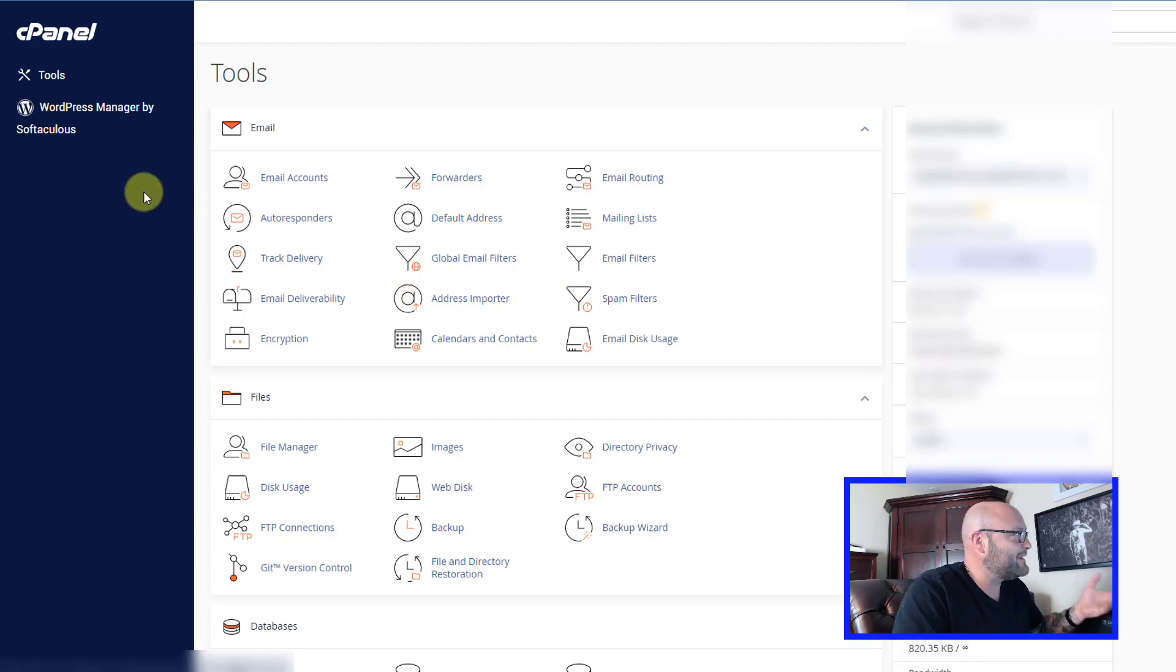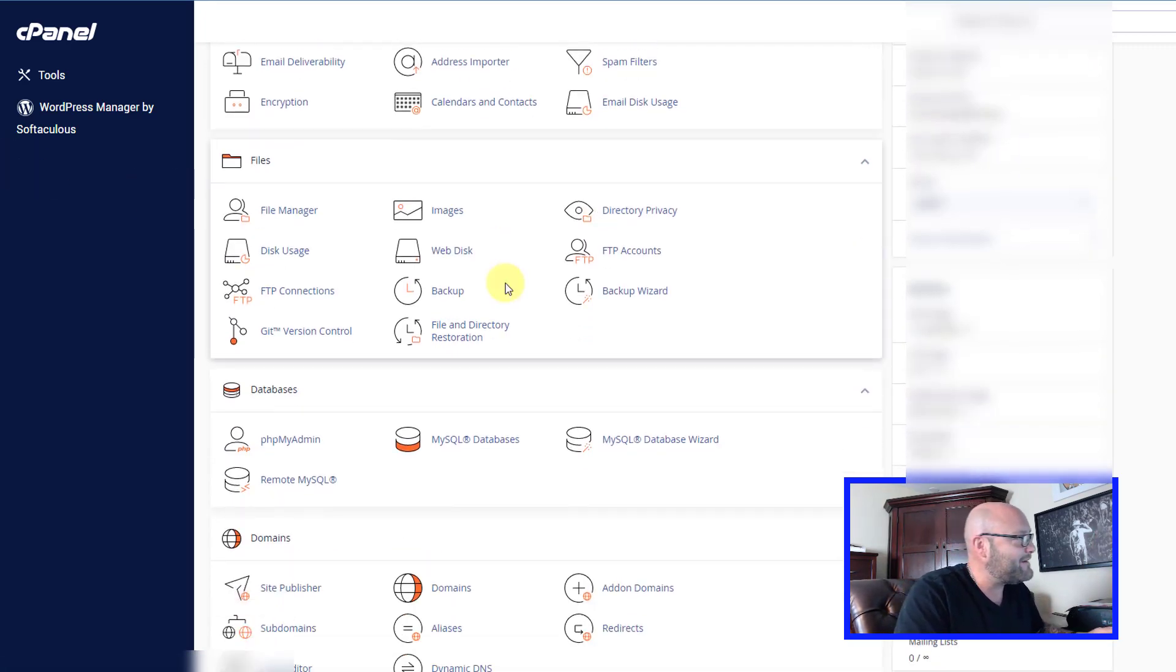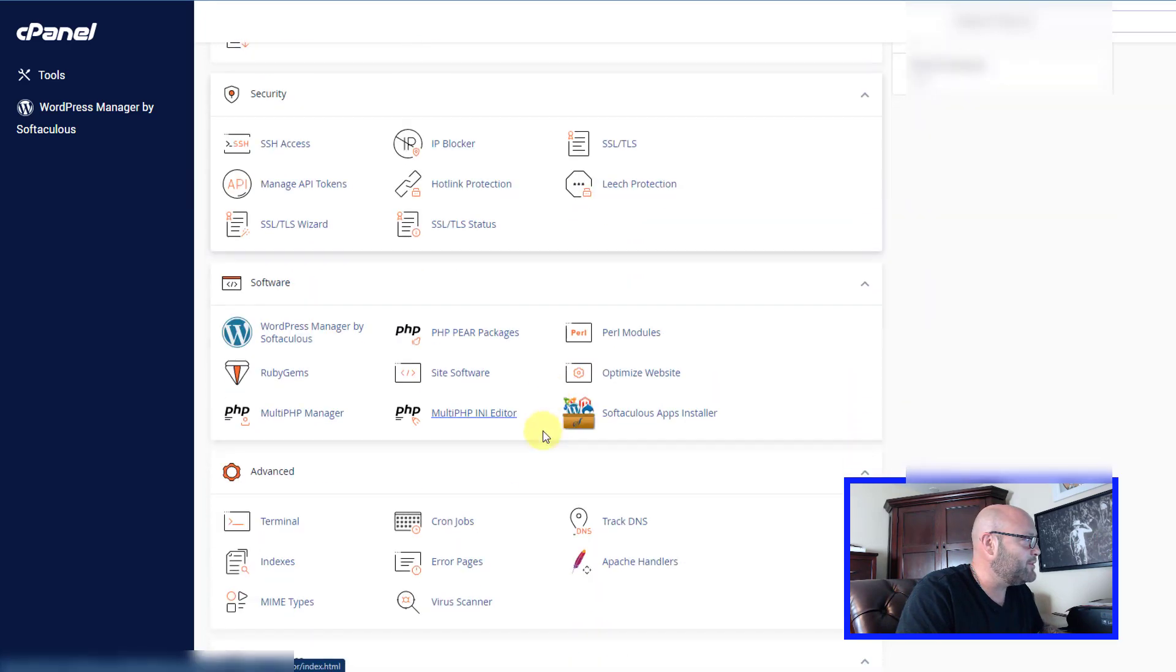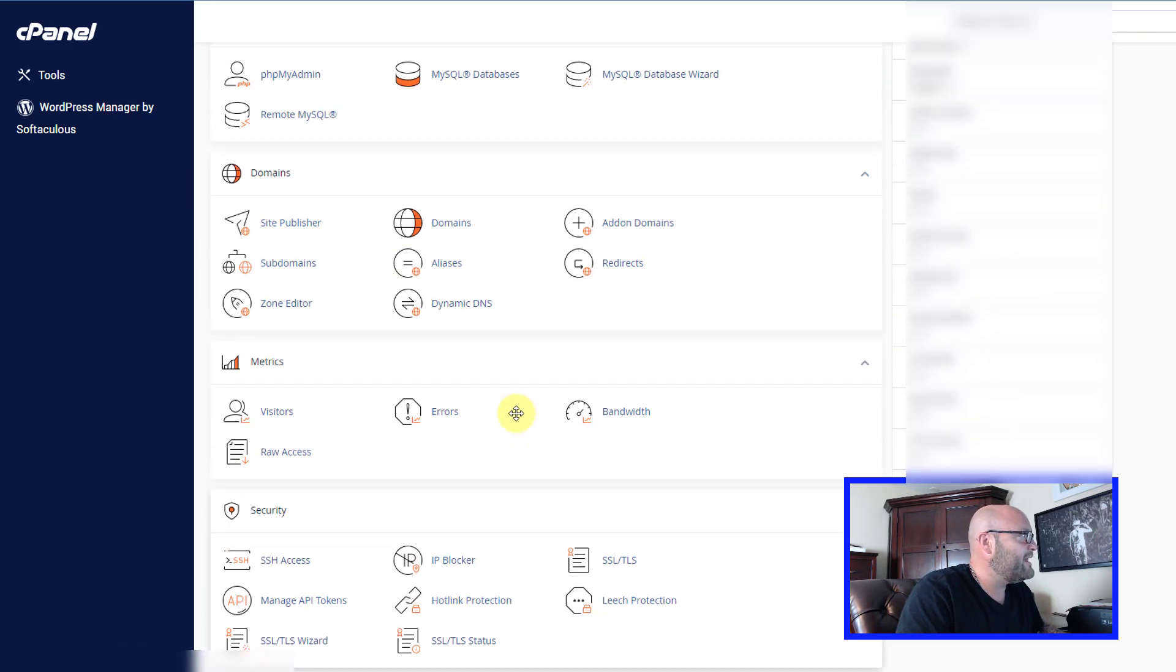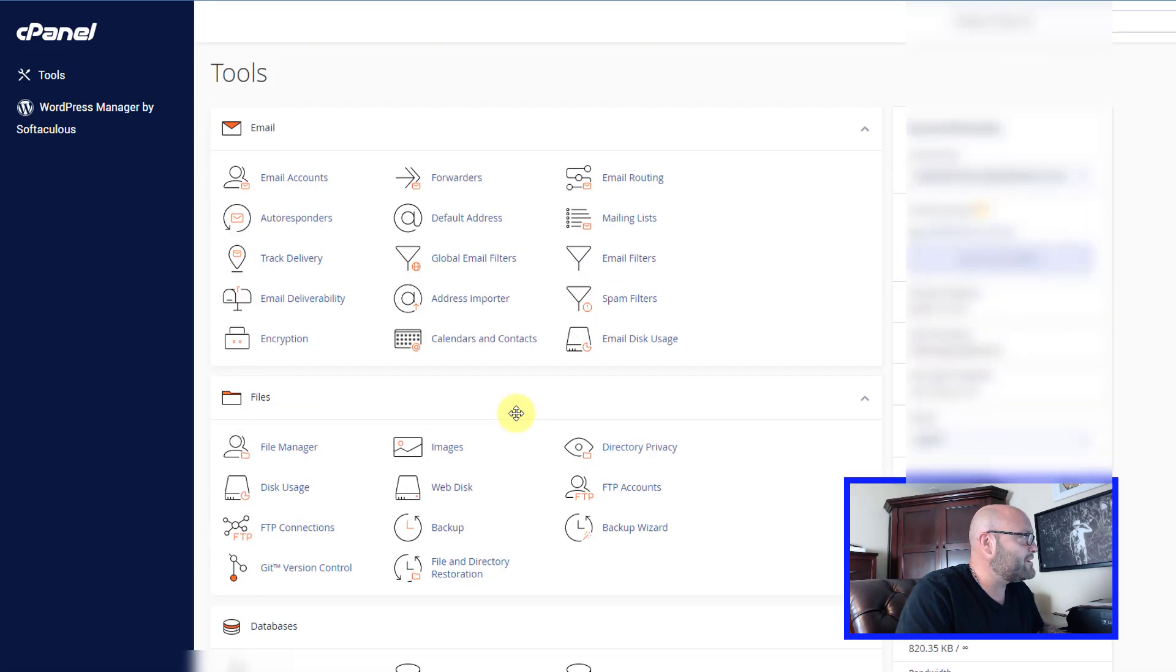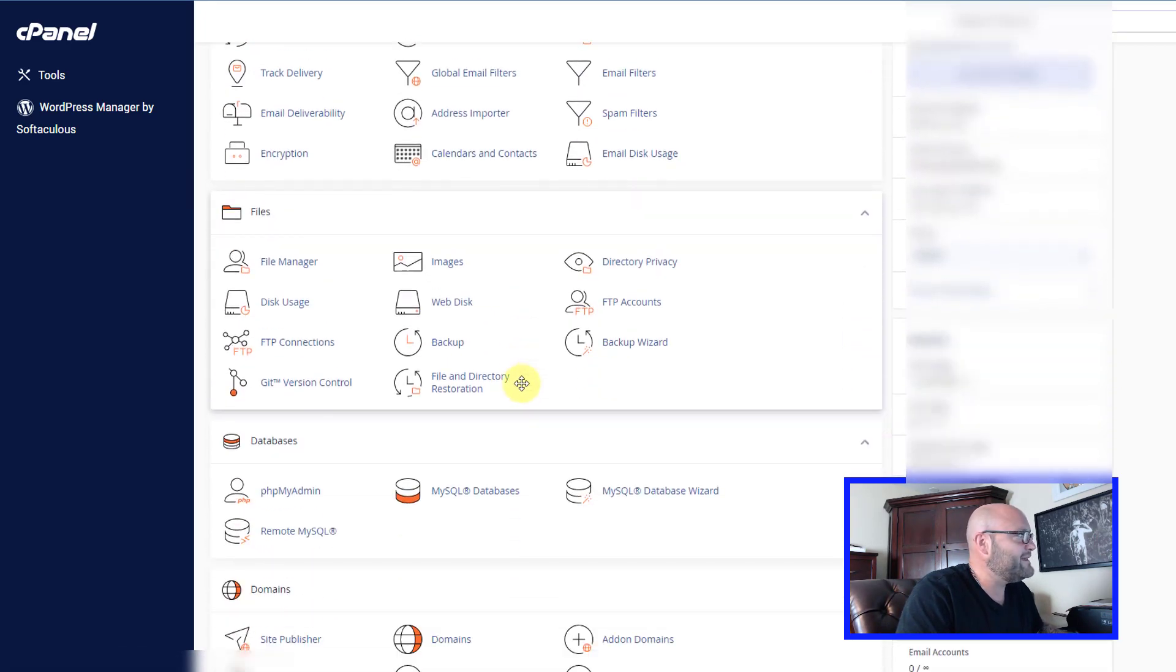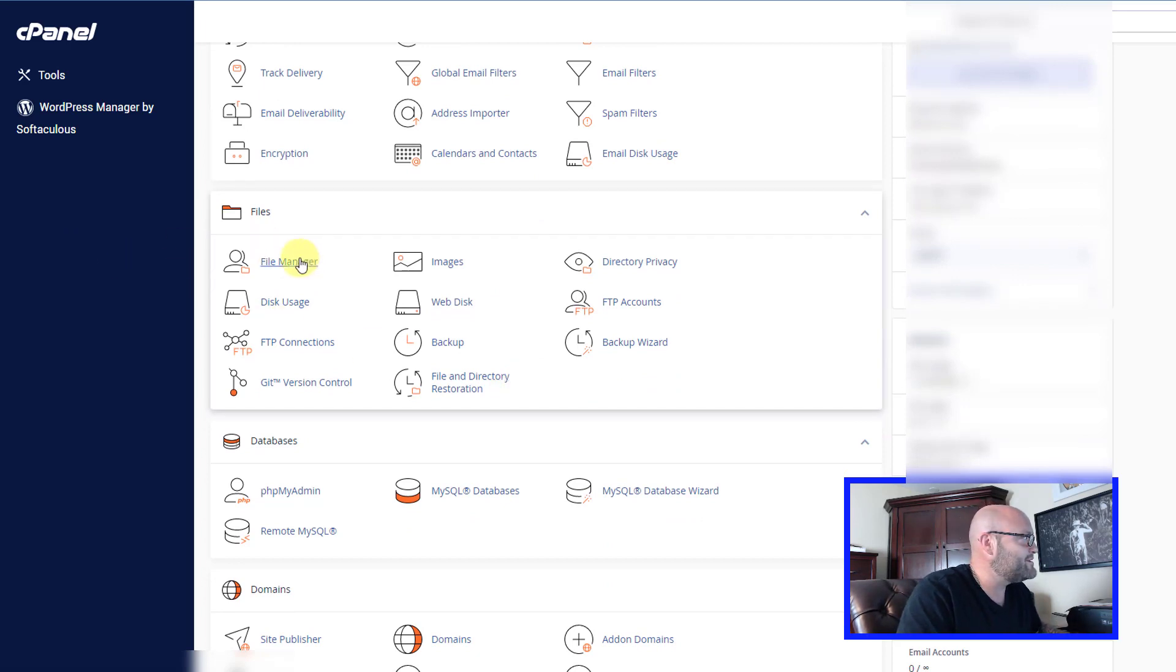It could look like this or it might have a different layout, but basically you're going to have all the same options available. It may look confusing at first, but really the easiest place to go is right here to your file manager.